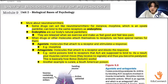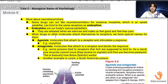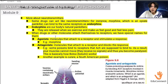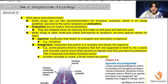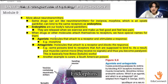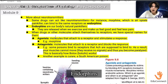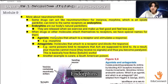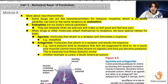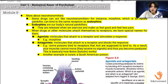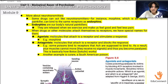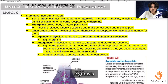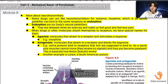More about neurotransmitters: some drugs can act like neurotransmitters. For instance, morphine, which is an opiate painkiller, can bind to the same receptors as endorphins. Endorphins are our body's natural painkillers — when they are released during exercise, they make us feel good and feel less pain. When drugs or other molecules attach to receptors, we have special names for them. Agonists are molecules that attach to a receptor and stimulate the response — for example, morphine.